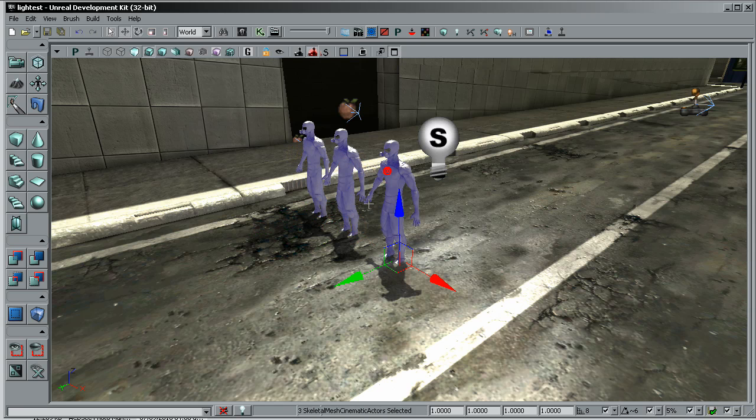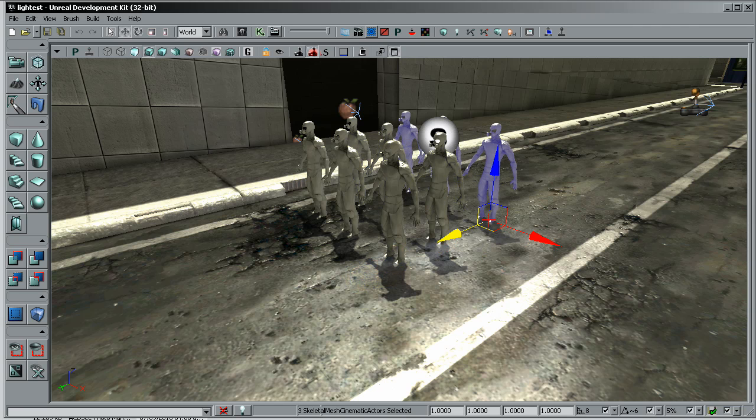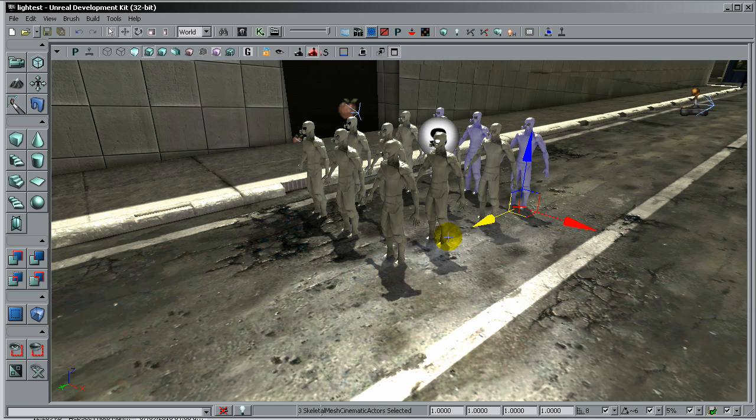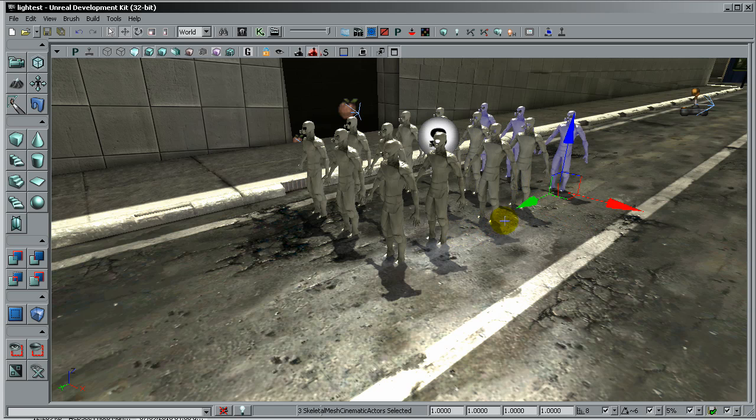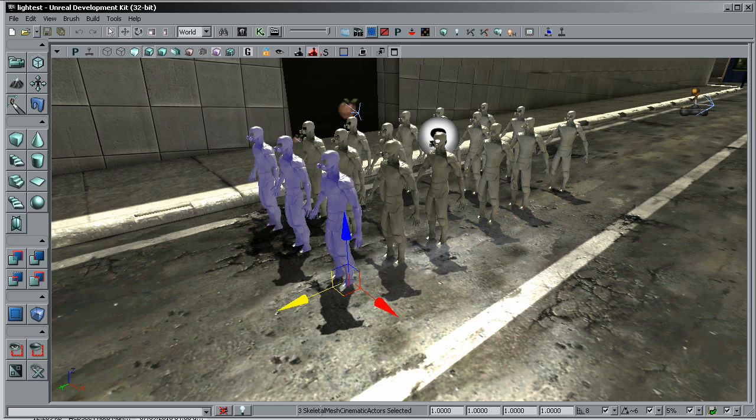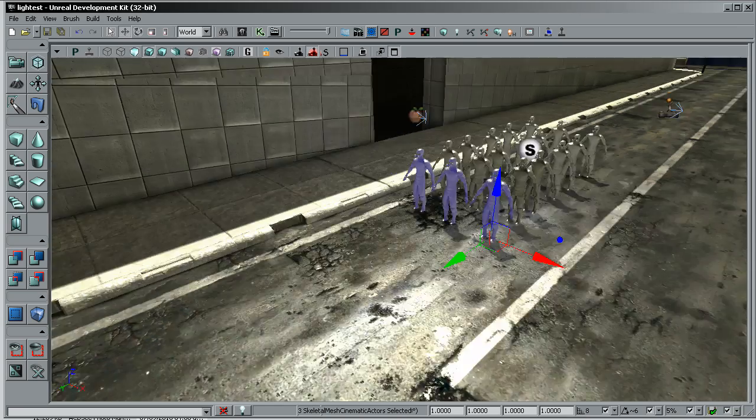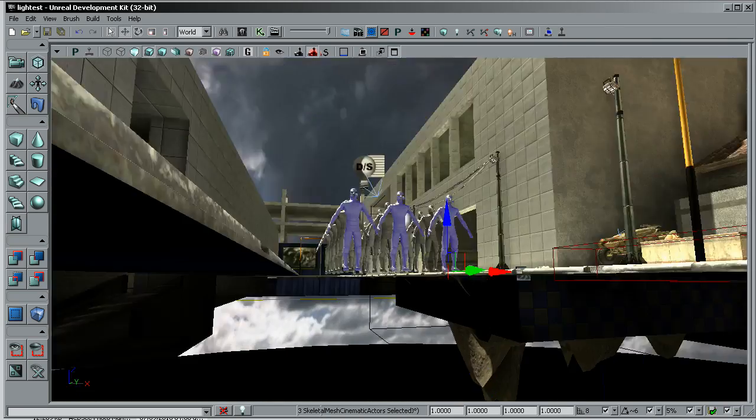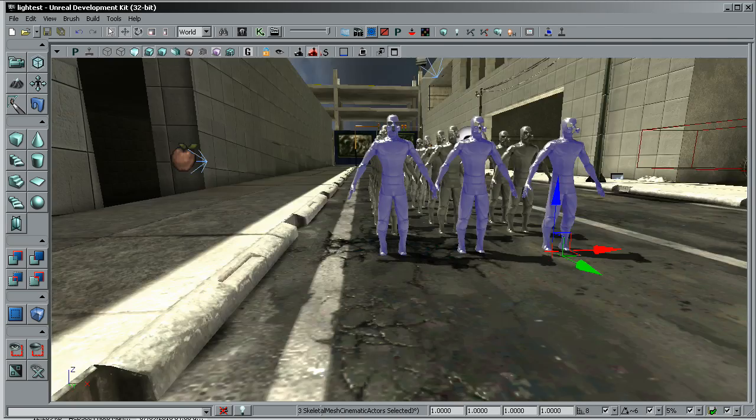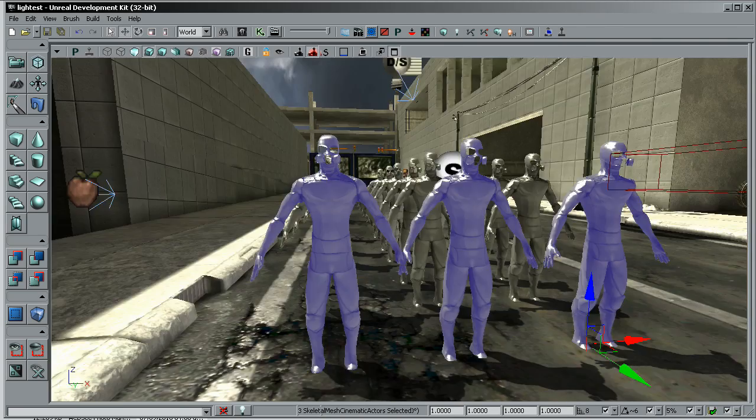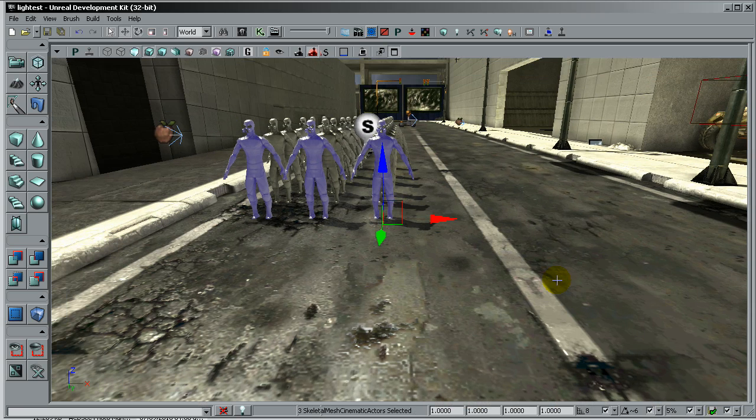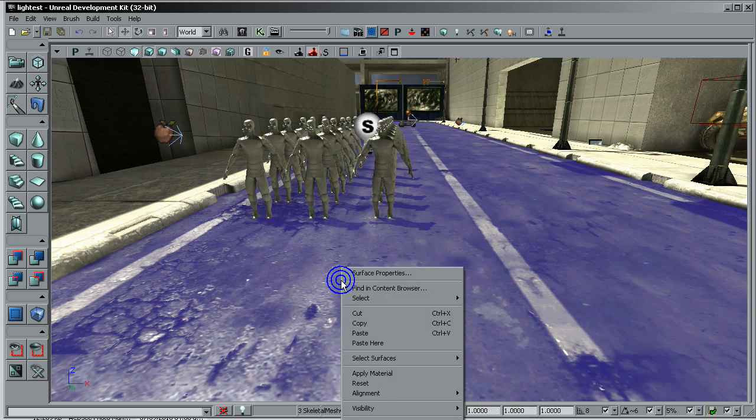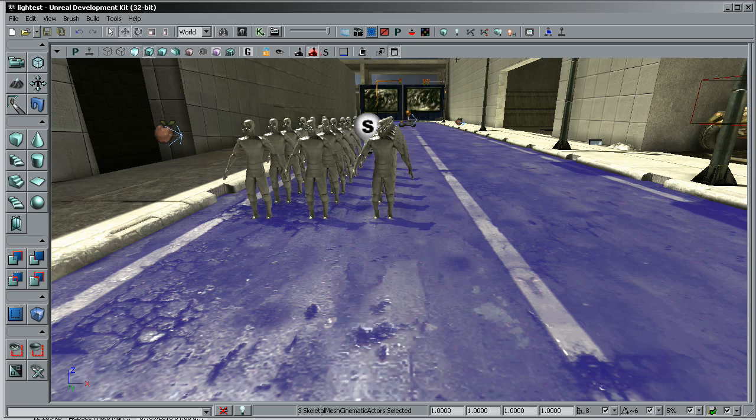One good thing about these low poly skeletal meshes in UDK is that you can create literally thousands of copies of these models with just a little bit overheating on the processor, on the processor time that it's going to take to render them.